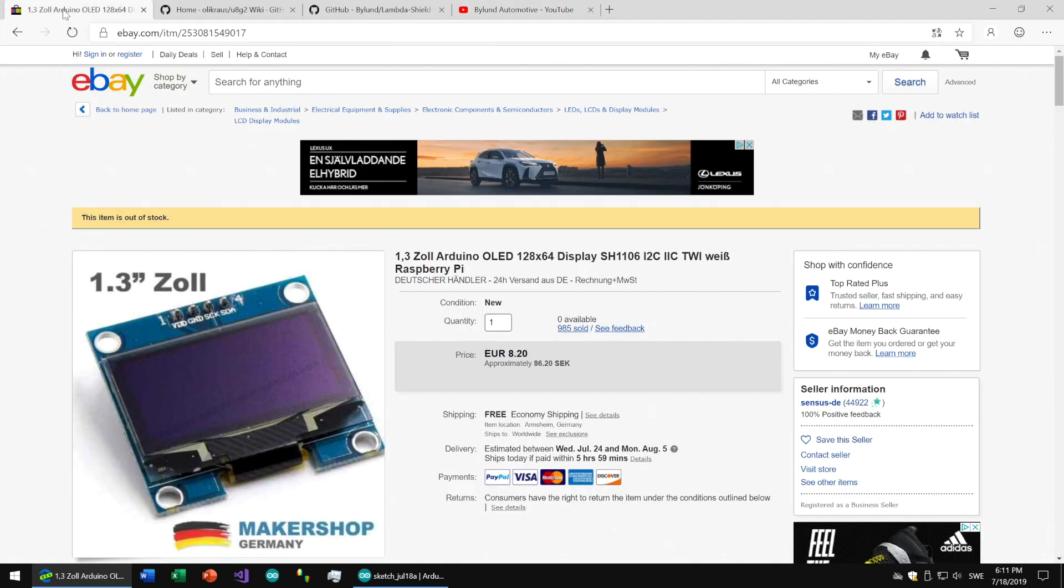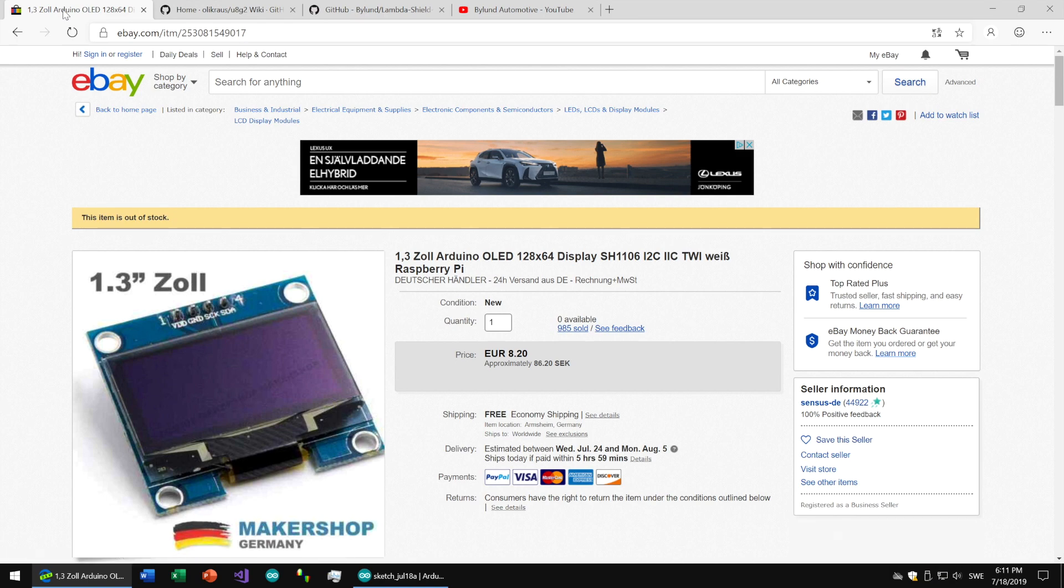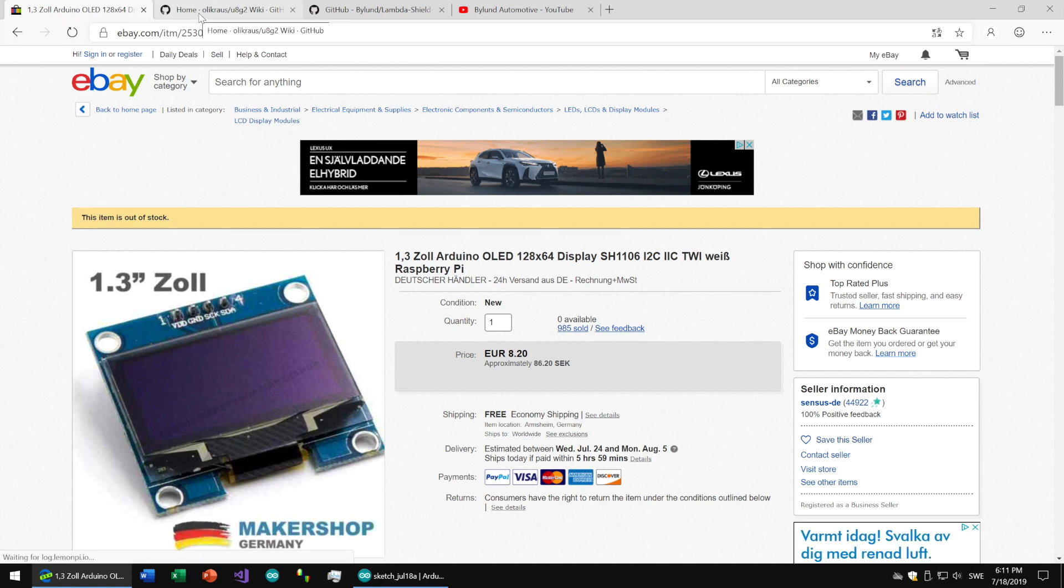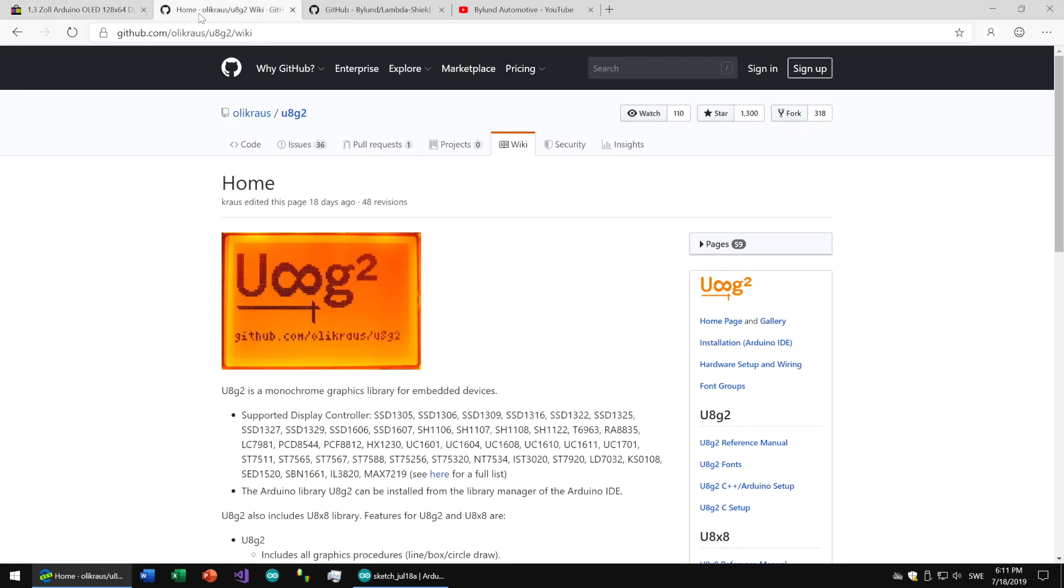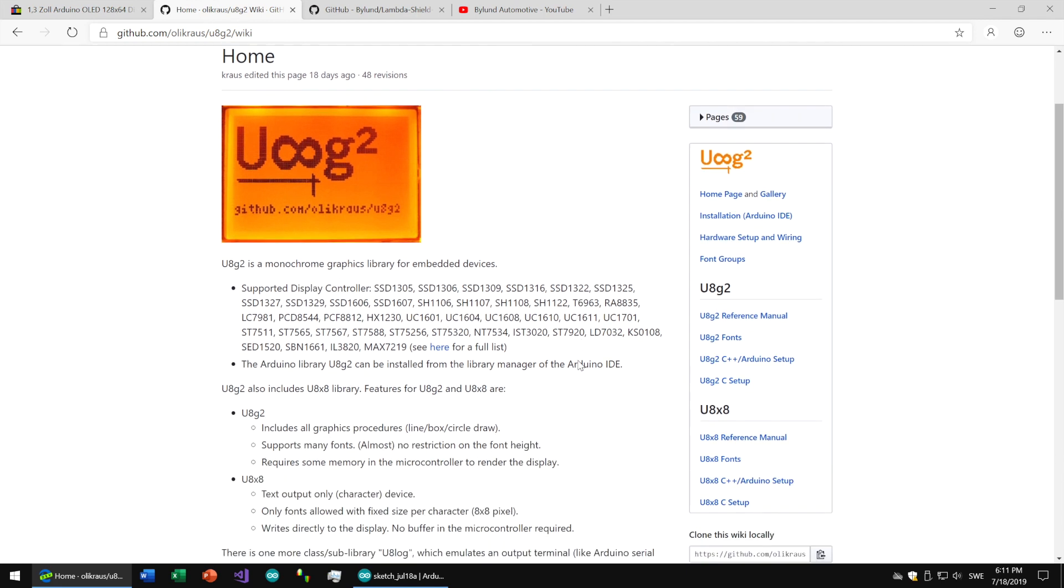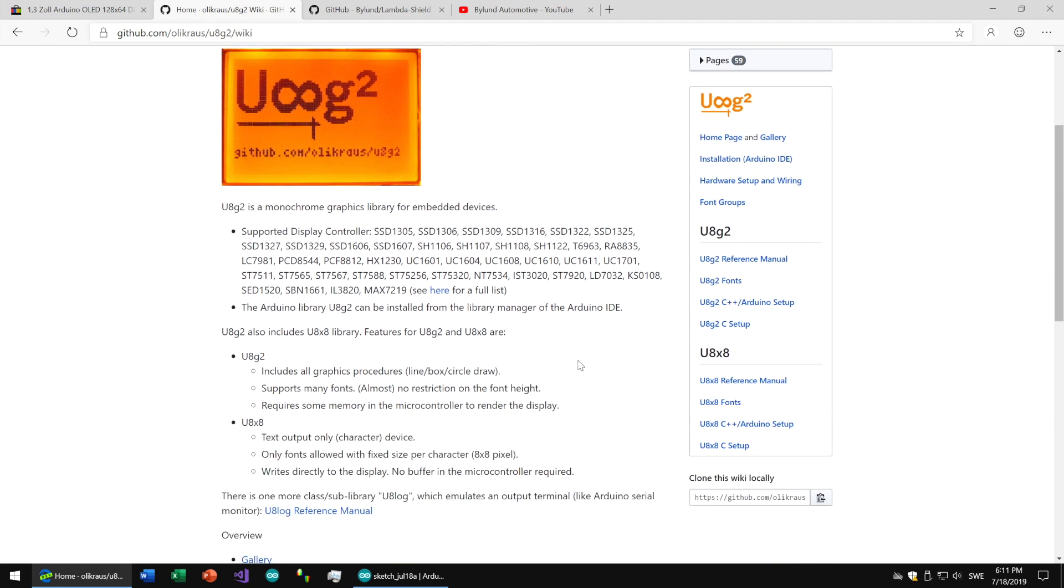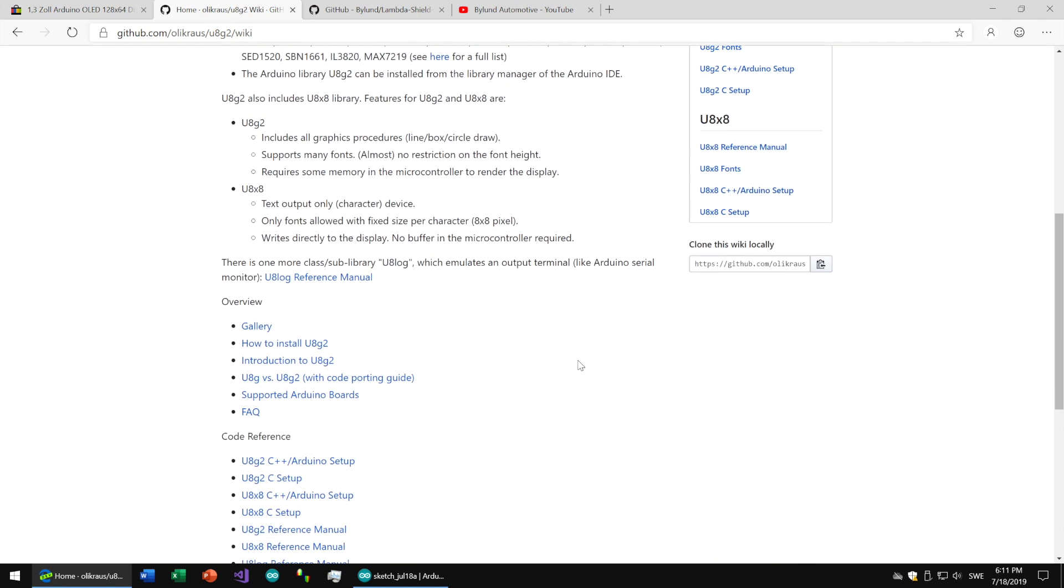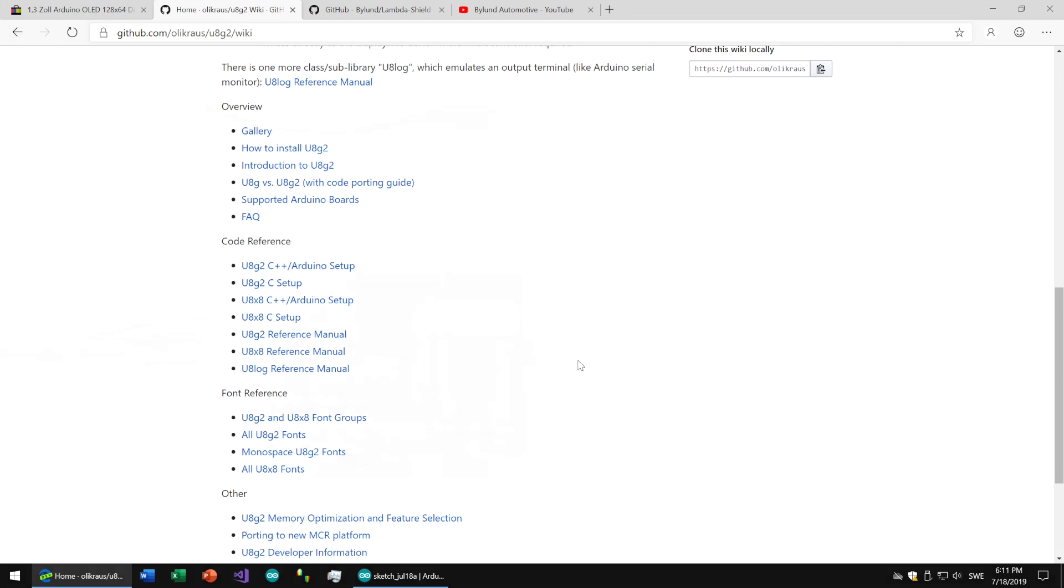You'll find a link to the model in the description below. We will not get into details on how the display works. We simply let the UAG2 library handle it for us. Check out their wiki on how to use your particular display.